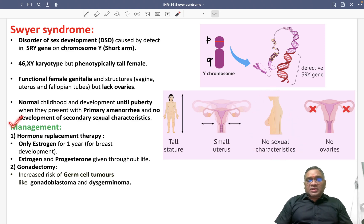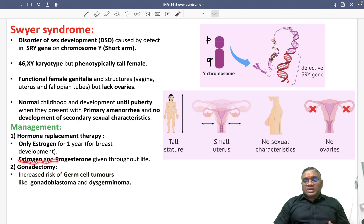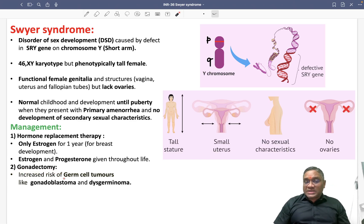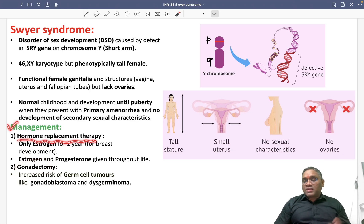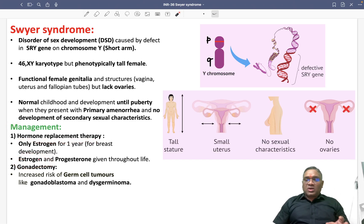For management, hormone replacement therapy is given — estrogen alone for one year to help with breast development, then estrogen and progesterone throughout life. Gonadectomy is also very important because these patients have a high risk of germ cell tumors such as gonadoblastoma and dysgerminoma. So management includes HRT and gonadectomy to prevent germ cell tumors.